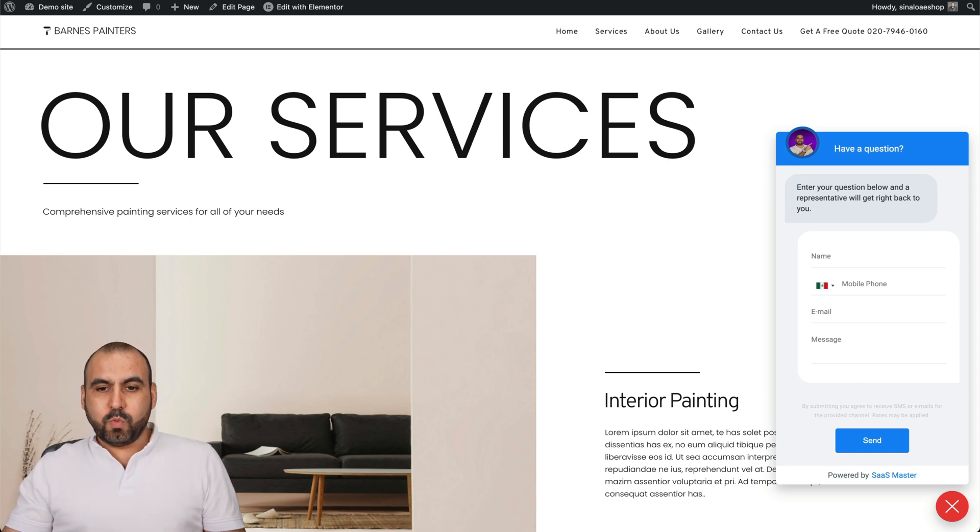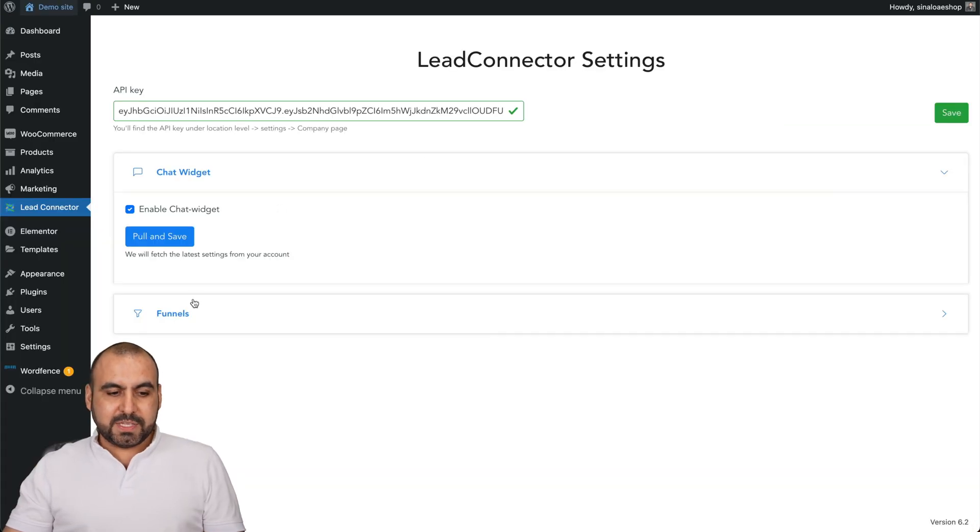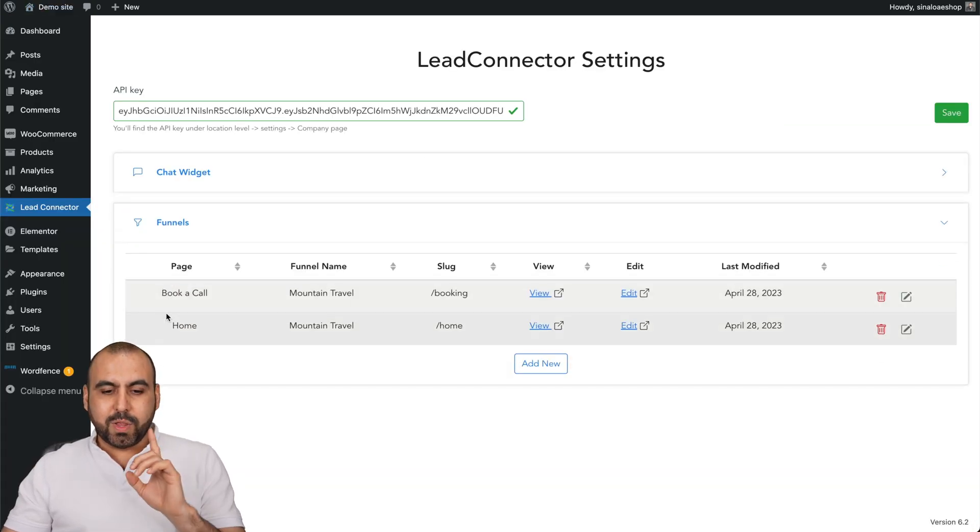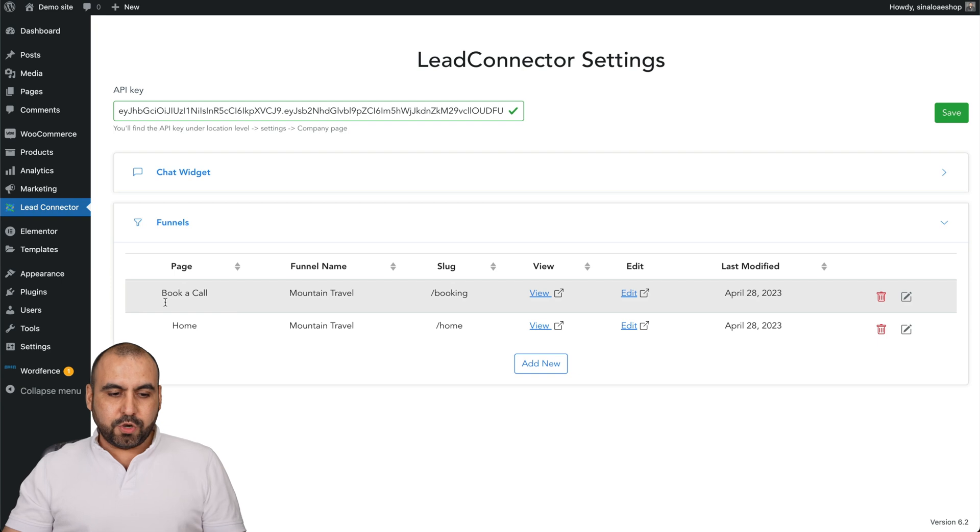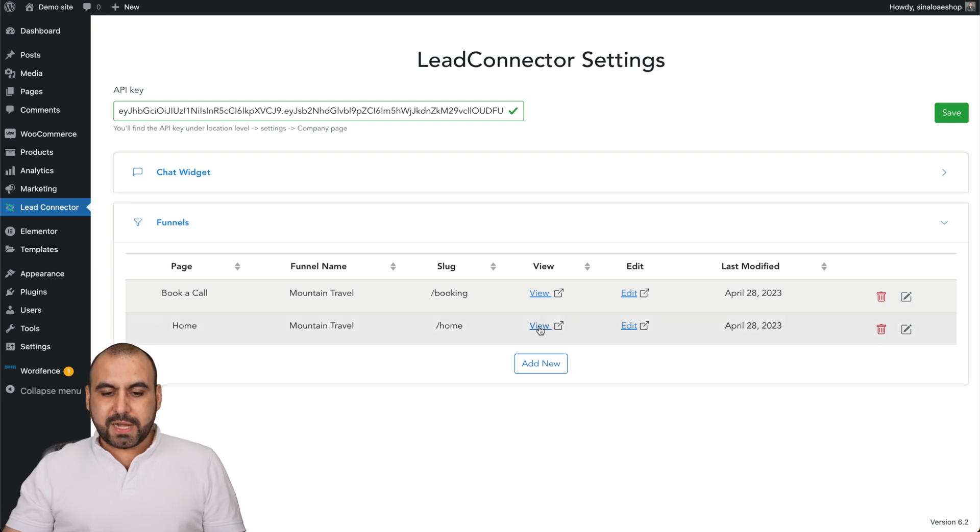Now, in the funnels, we are not going to be able to see this until we enable it. Let me show you. This is a funnel that I have implemented already.